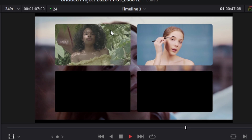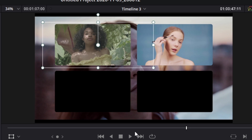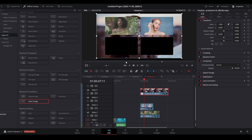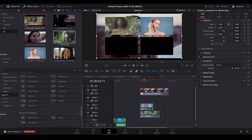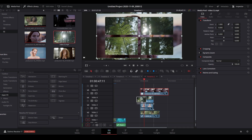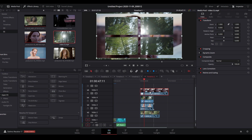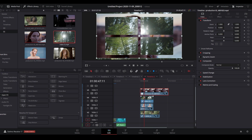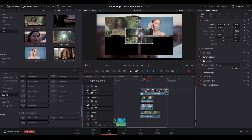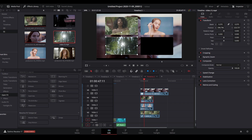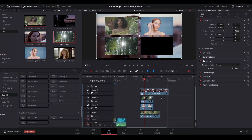Right now we only have two videos instead of four. If you wanted four videos, do the exact same thing: go to your media pool, find a clip, drag it underneath the main layer, scale it, and position it.